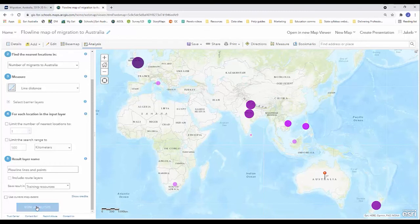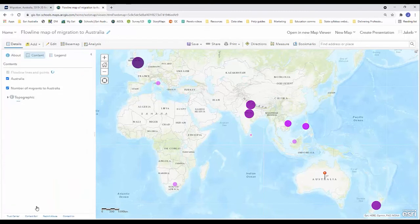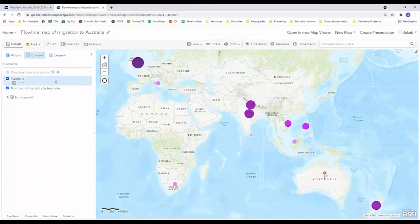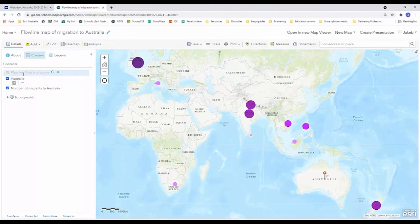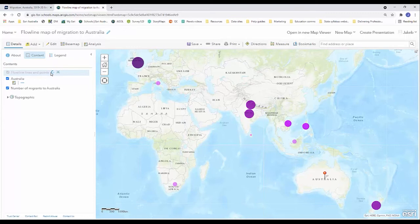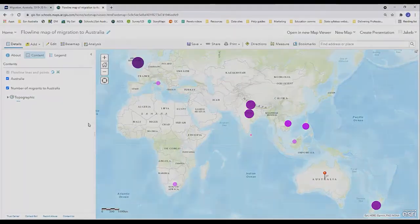Then you're going to click run analysis and depending on the size of your data set it might depend on how long this analysis process takes. Because there's only essentially 10 lines that will be created, this analysis process won't take overly long. However, if you're working with a really large data set it might take five or six minutes, but really all you're doing is waiting until this process has been completed.